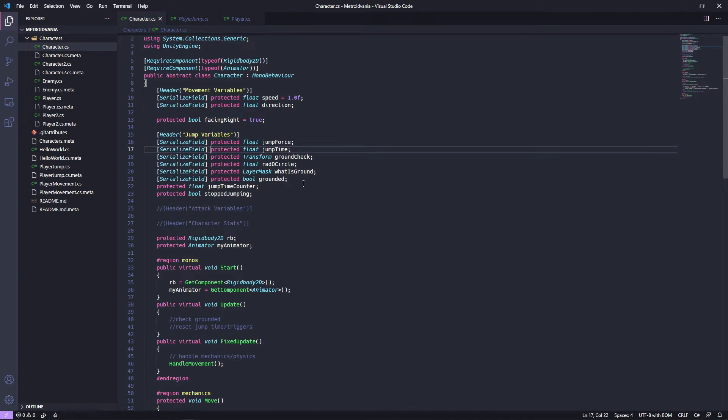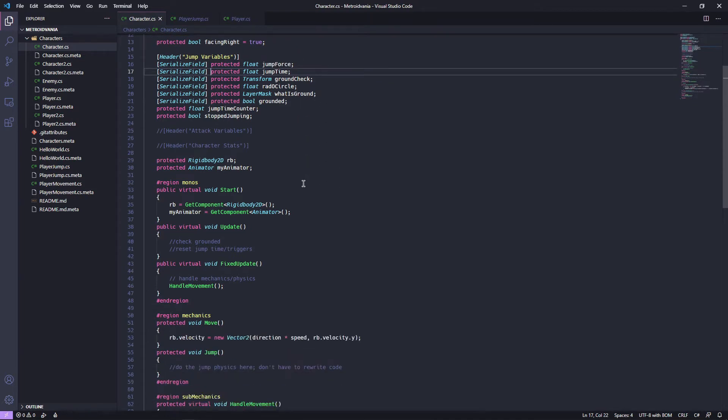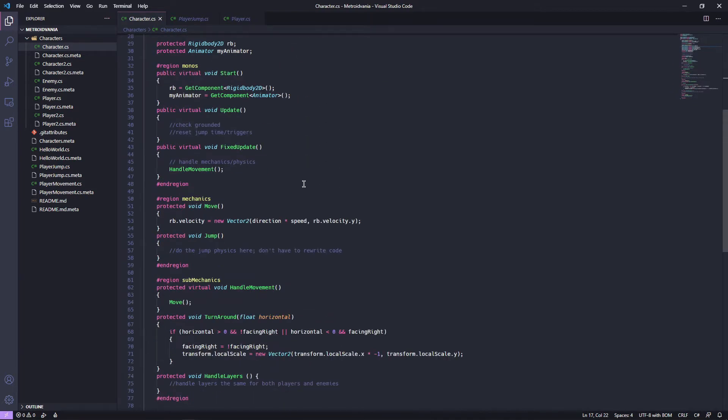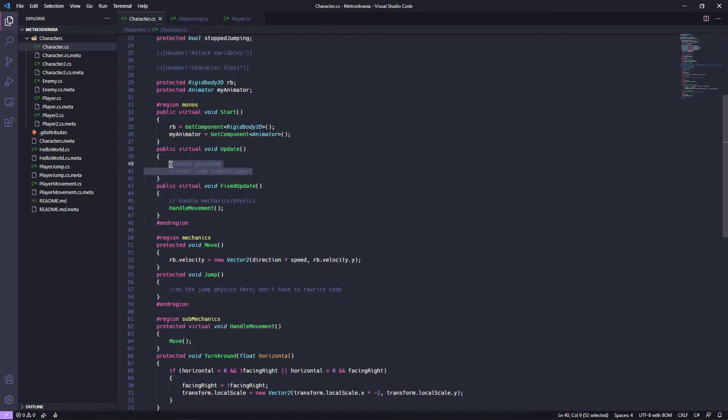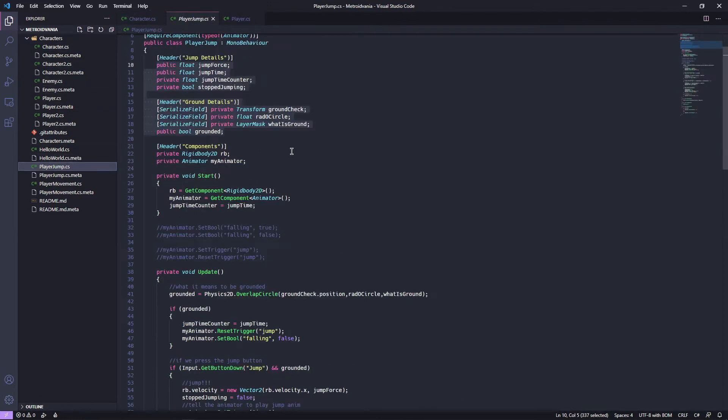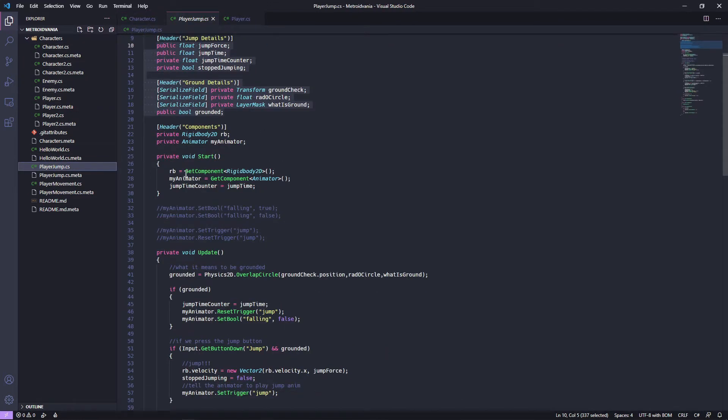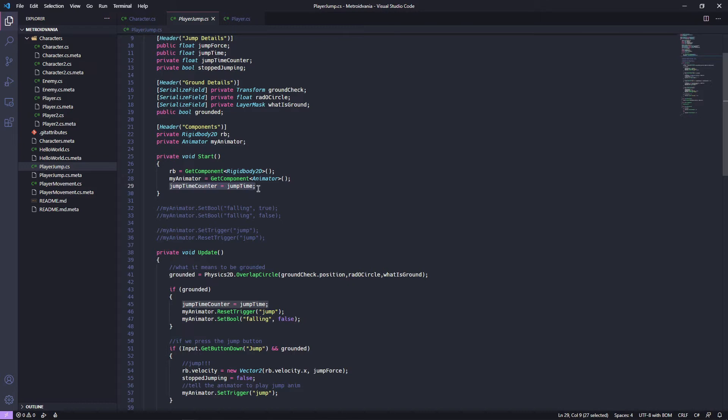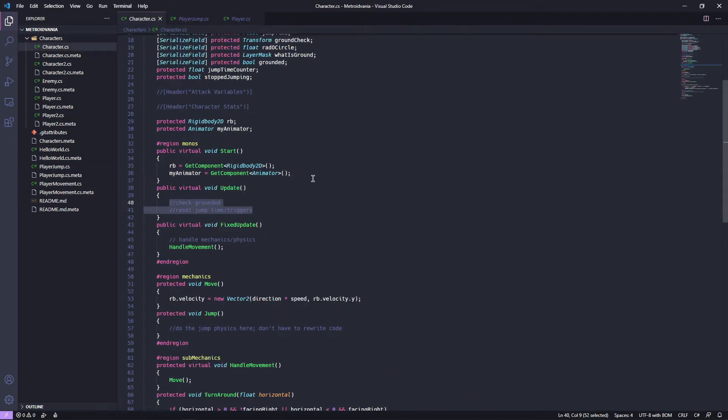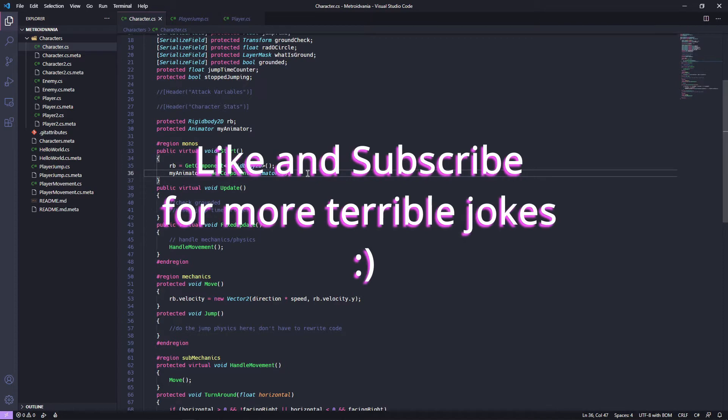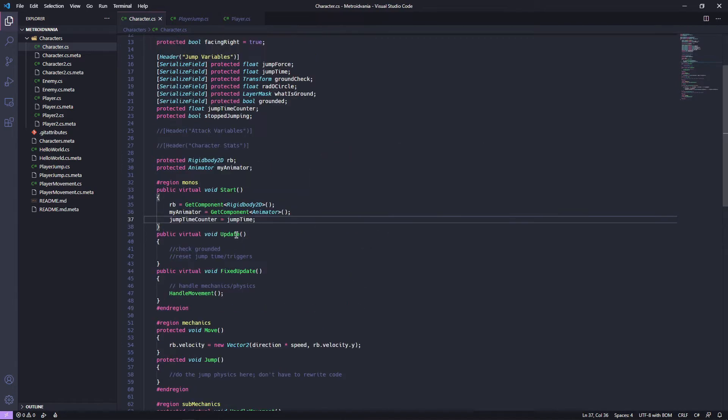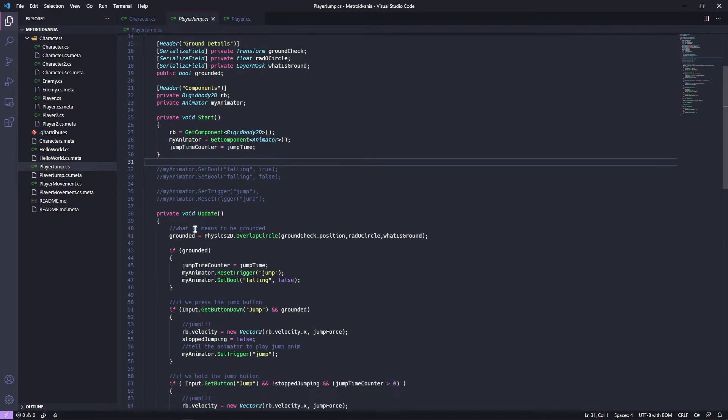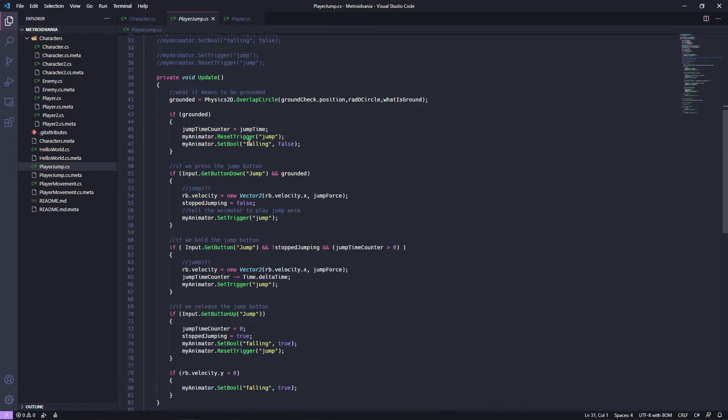All right, now that we've got our variables, we can actually use them. So first thing we're going to want to do is we're going to want to jump into update because that's where we make the jump actually happen. How did we make our jump happen in player jump itself? Well, we did a little bit of this stuff. We're going to want to go into start. I've just realized, and we're going to want to put this into start.